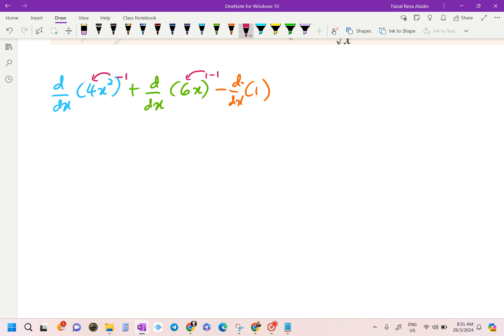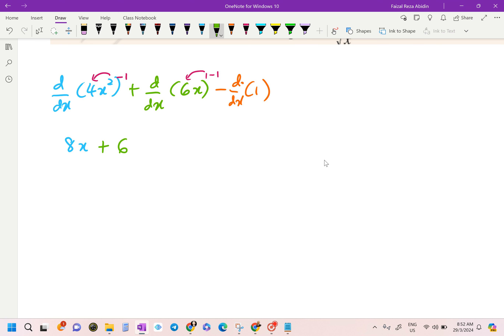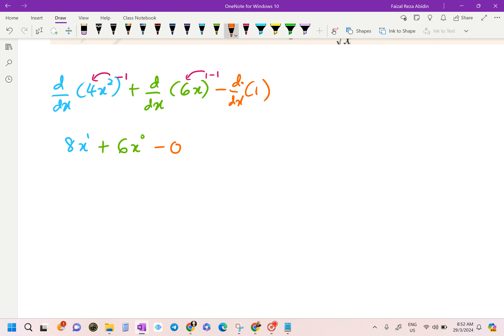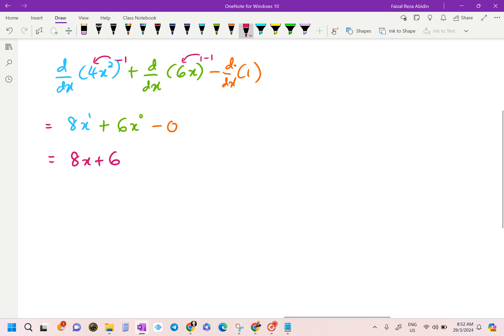For the first term: 2 times 4 is 8, and the exponent 2 minus 1 gives x to the power of 1, so we get 8x. For the second term: 1 times 6 is 6, and x to the power of 0 is 1, so we get 6. The constant term gives 0. The final answer for question 2a is 8x + 6.